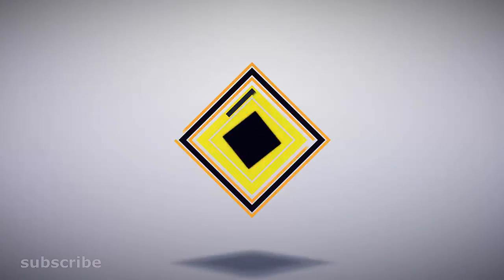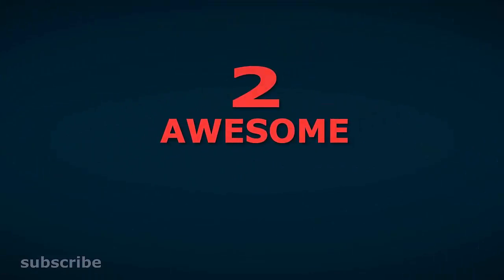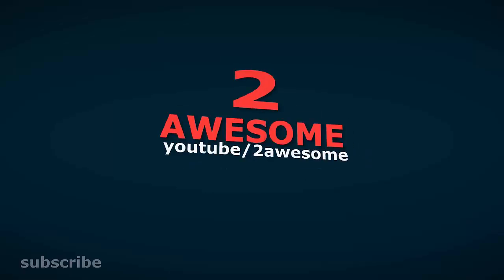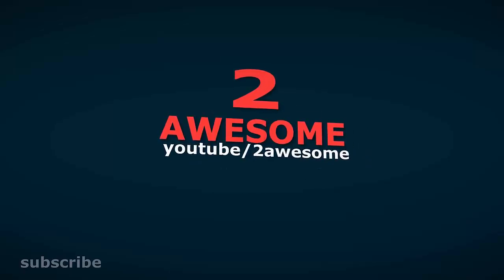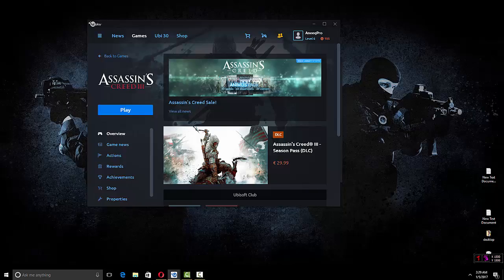Hello YouTubers, welcome to Two Awesome Tutorials. Today I'll be showing you how to fix some errors you might face when you install Assassin's Creed 3.